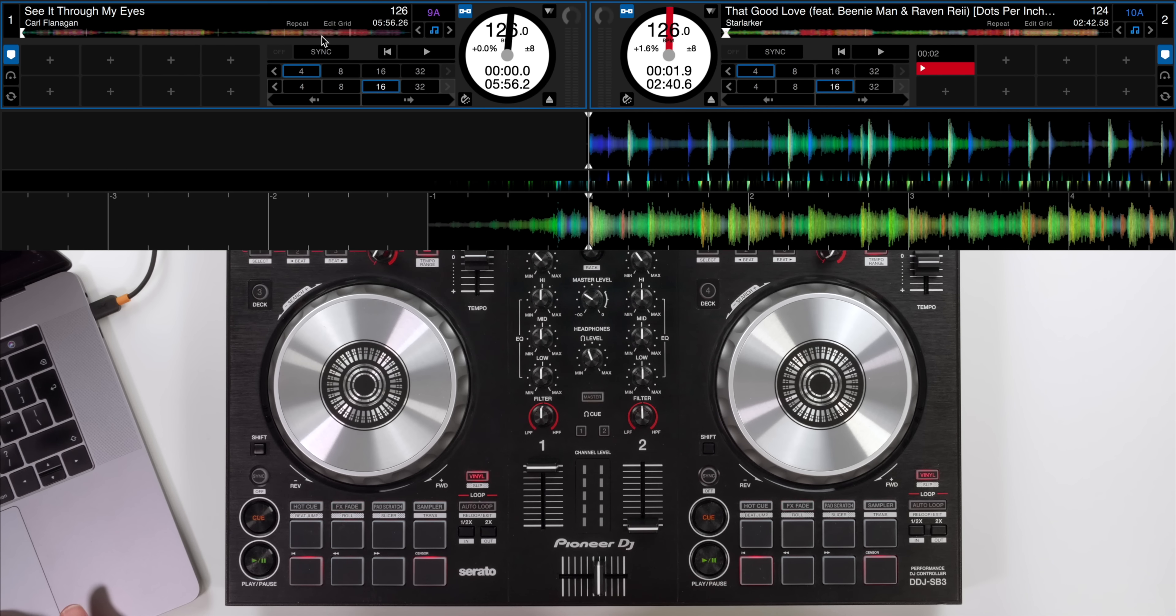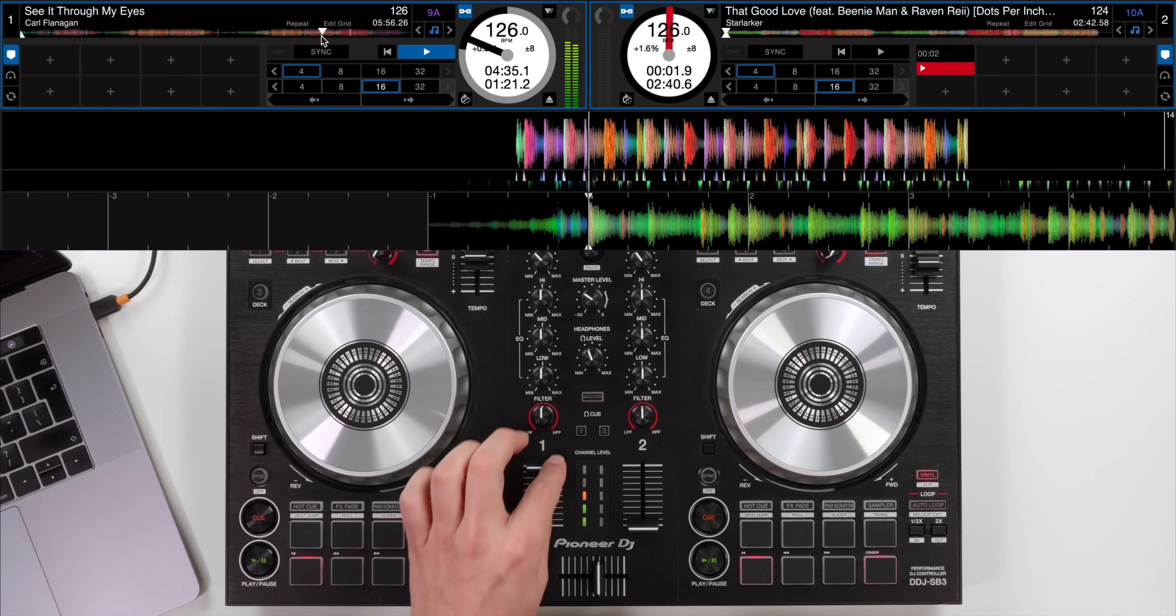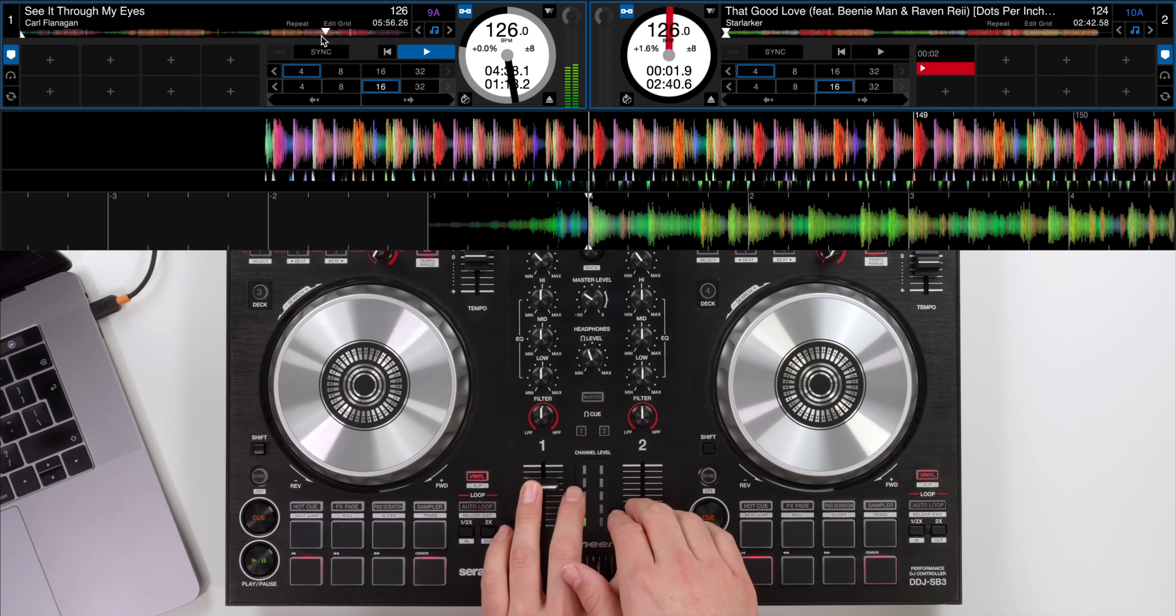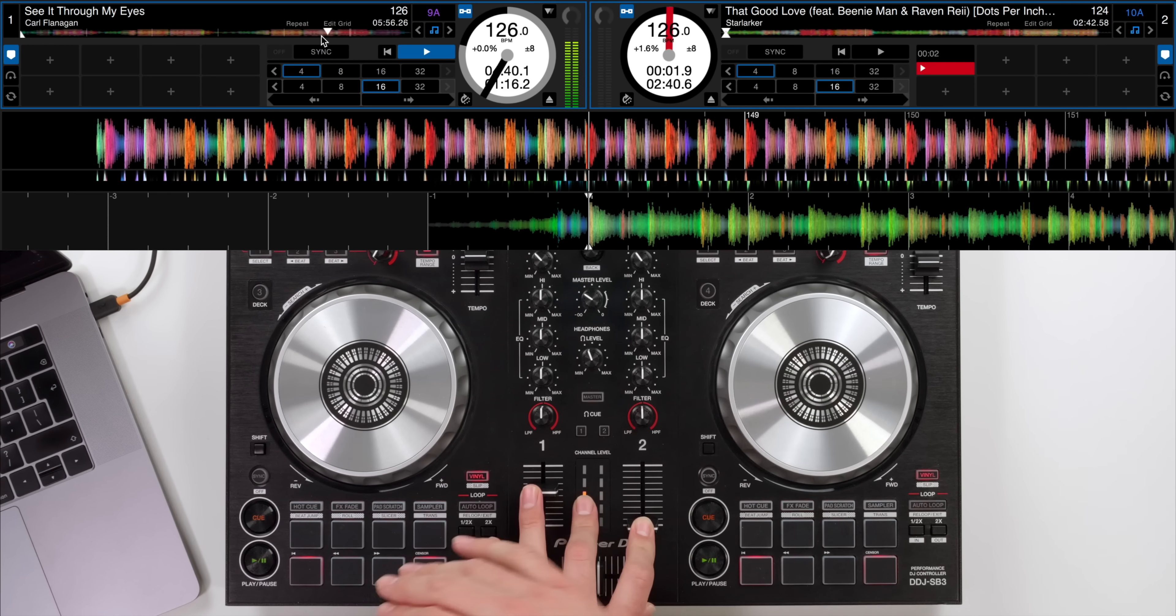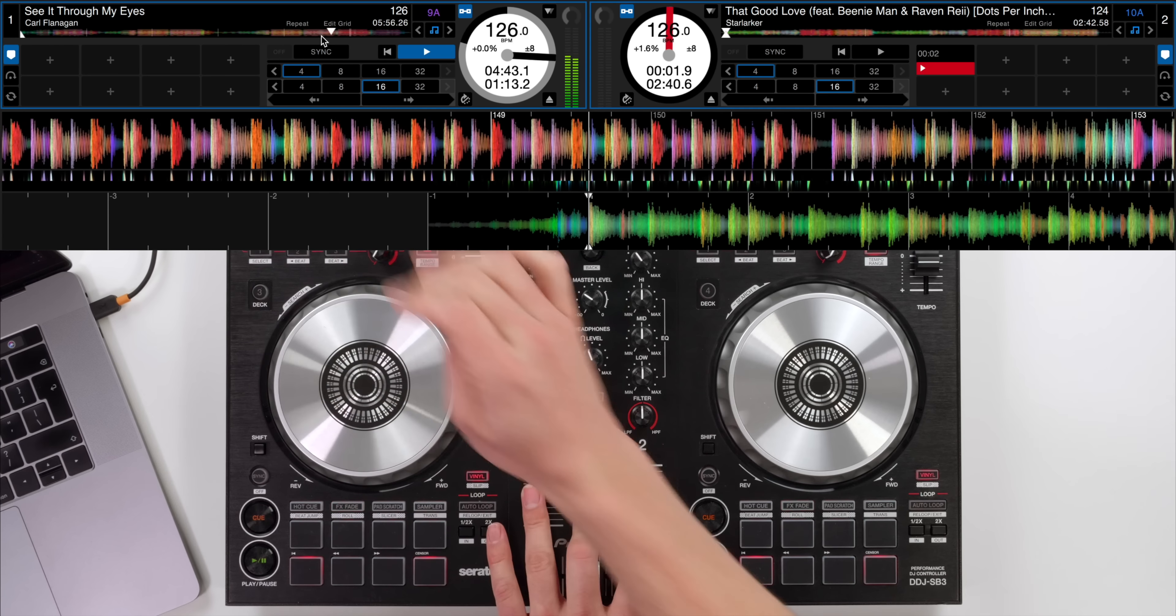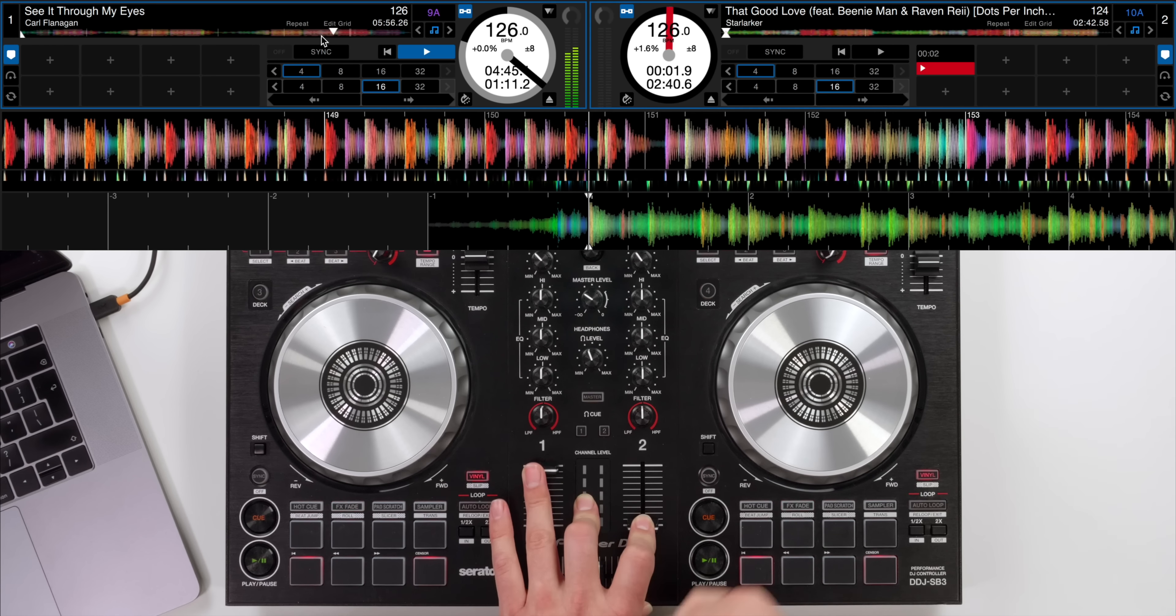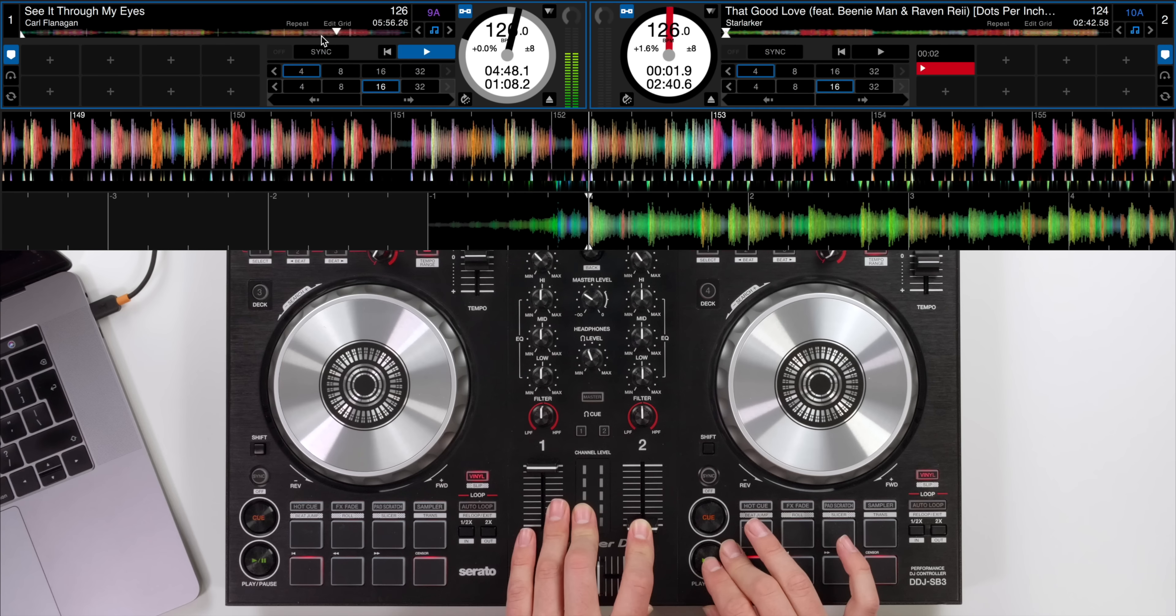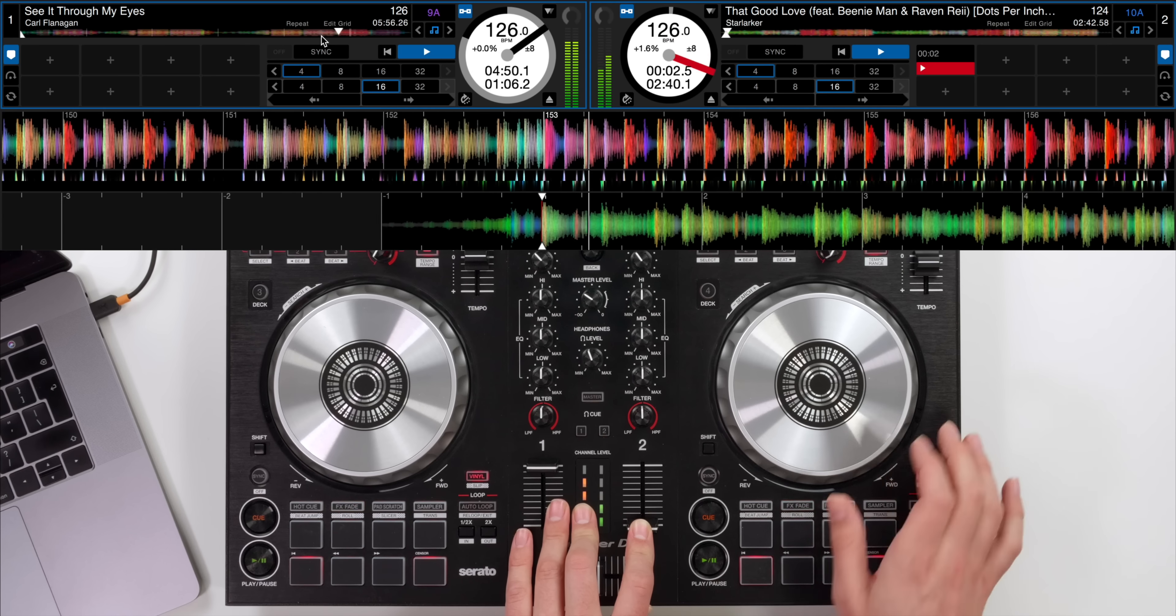So next technique is we're going to get it on time but this time we're not going to have the fader up. We're going to get it on time with the fader down and beat jump back before putting the fader up and then apply our echo just before it starts. Let's have a listen. Four, three, two, one, play.